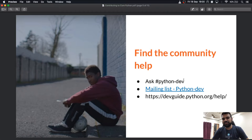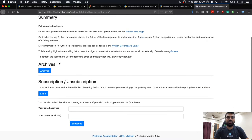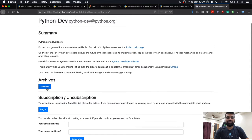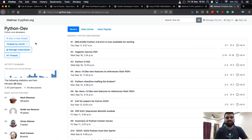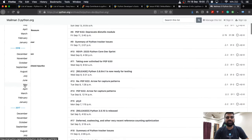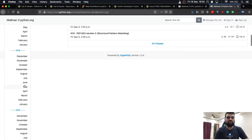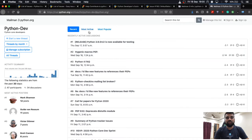If IRC is not a good communication channel for you, you might want to try the mailing list for Python development. The mailing list is hosted at mail.python.org. You need to create an account, subscribe to the mailing list, and you can also view older issues through the archives, which are threaded by month.